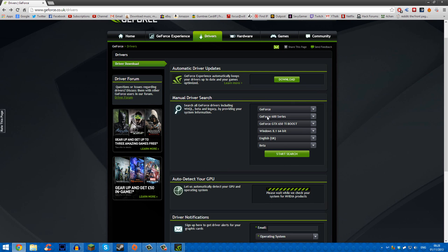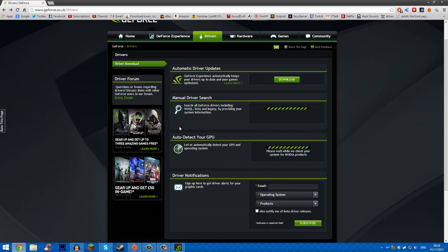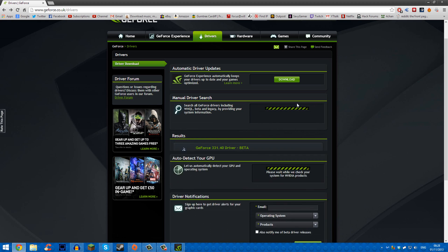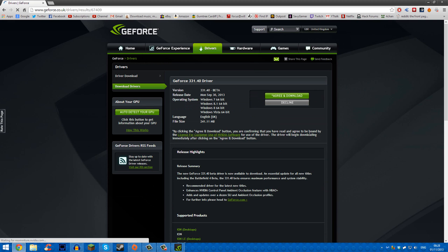So you can see I've got an NVIDIA GTX 650 Ti Boost—I said that all in the wrong order but that's fine. Then you want to click the beta drivers and click start search. When it says search, it'll bring up a list and you want to click the latest one.